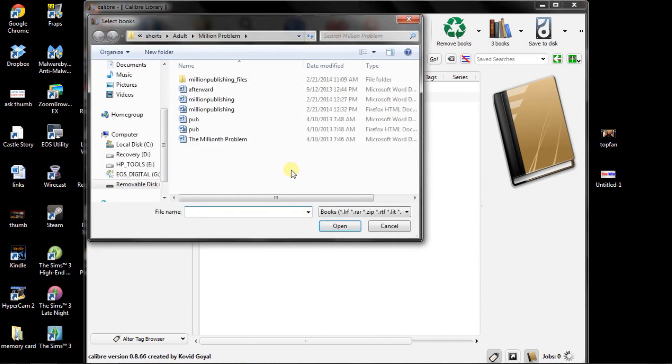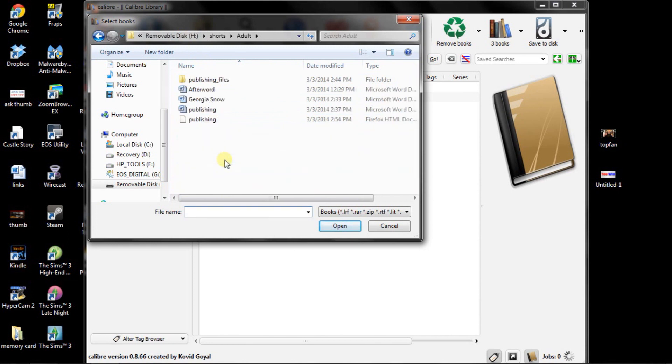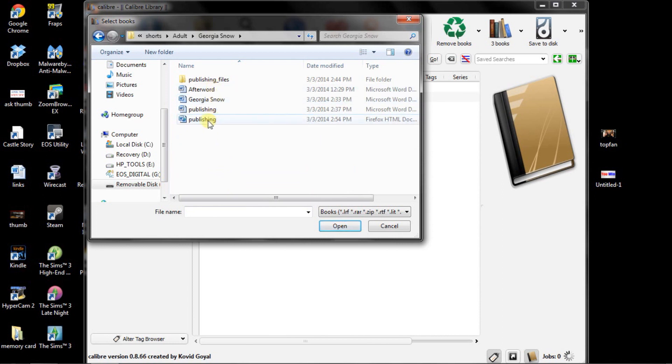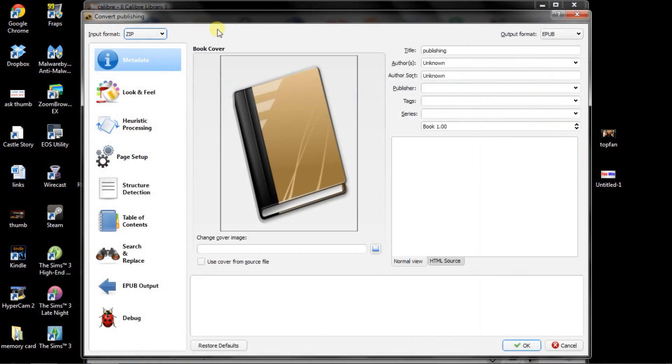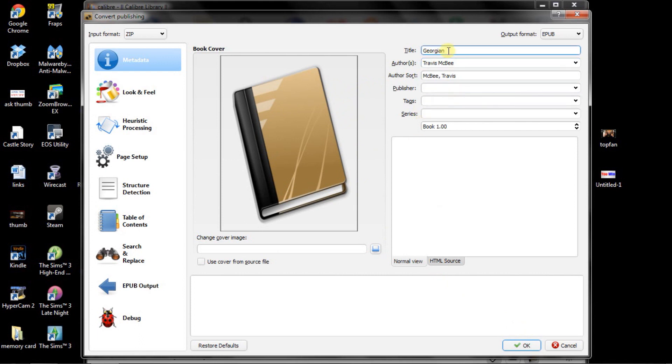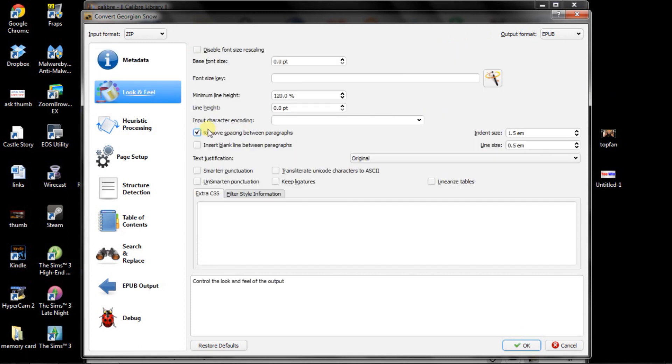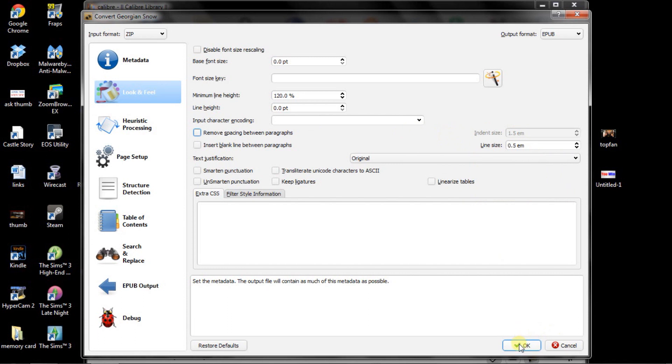So I hit add book. Don't want millionth problem. So I want Georgia Snow. And publishing the HTML version. Make sure you get the HTML version. Alright, we got it added. So basically, you're just going to hit convert. And you're going to fill in the relevant information. It will remember you after a while. No publish, no tag. You don't want to upload an image to the actual file itself, because Amazon will put the cover in there for you. So don't even bother with that. So we've got it. That's Georgian Snow, not just Georgian. Authors, Travis McBee. Authors, Sort, McBee, Travis. So we're going to go in here. Look and fill. And here's the problem. The remove spacing between paragraphs. If it does that, it'll automatically indent. Don't want any of that. I don't want it affecting my setup, because I have it just the way I wanted. So we're going to uncheck that and hit OK.